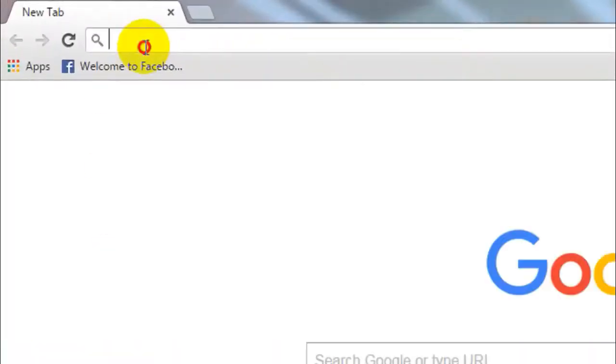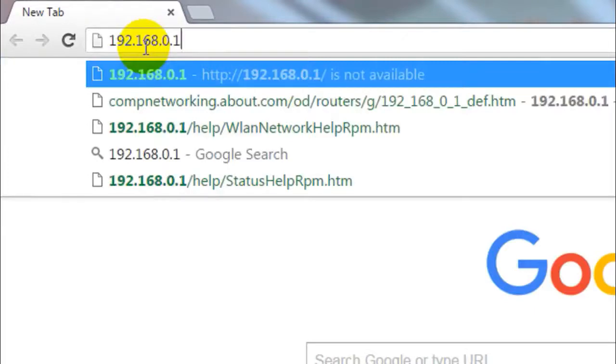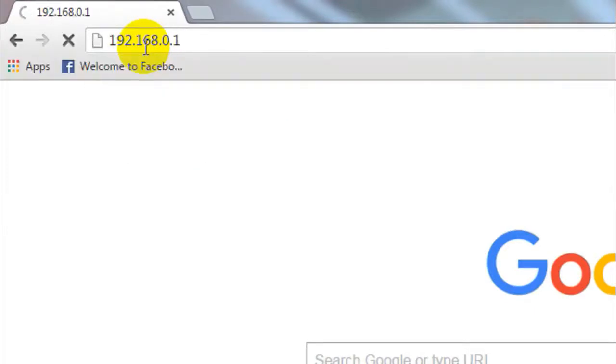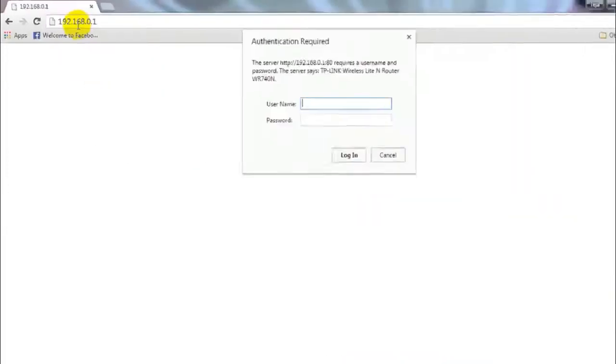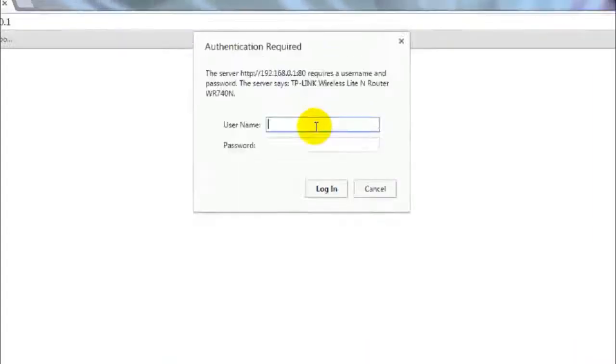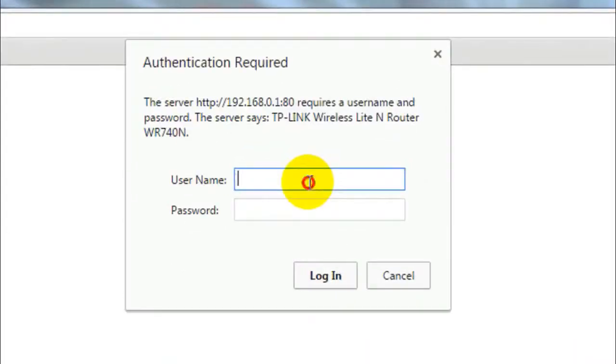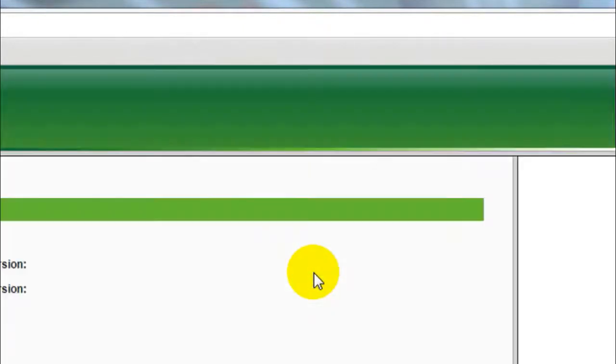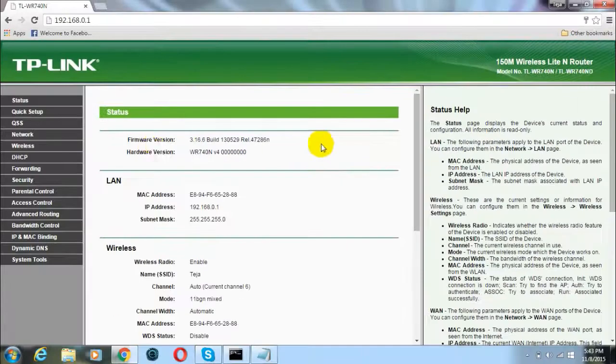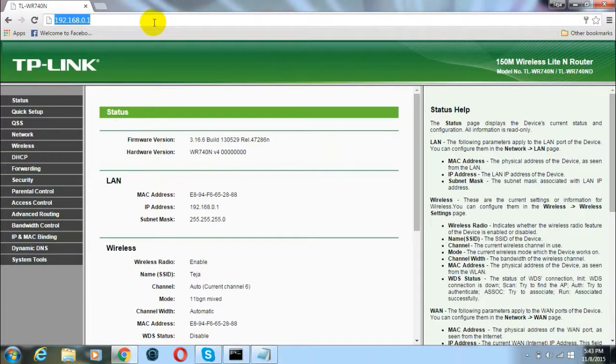Paste this number into the search box of your browser and click enter. This will ask you for a username and password. Type in admin as the username and admin as the password, then click on login. You'll be redirected to a page like this.